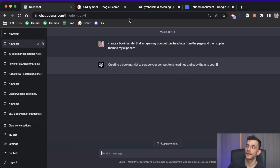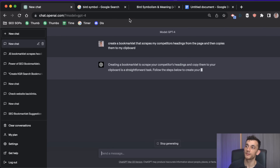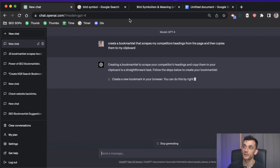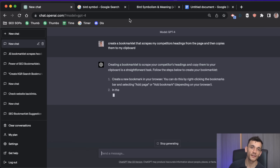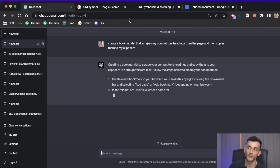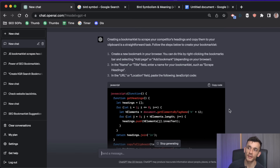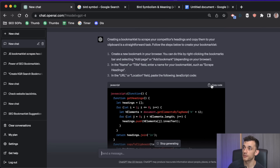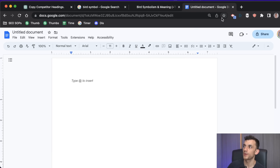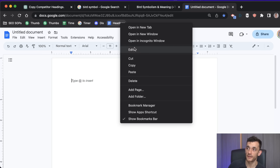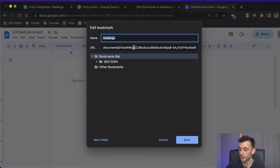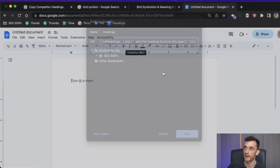ChatGPT gives you the instructions and creates the code. It looks a little technical but don't worry — you don't need to be a technical genius. Hit copy code, create a new bookmark, call it 'headings,' click edit, go to URL, and paste in your JavaScript code. It's literally a copy and paste method.